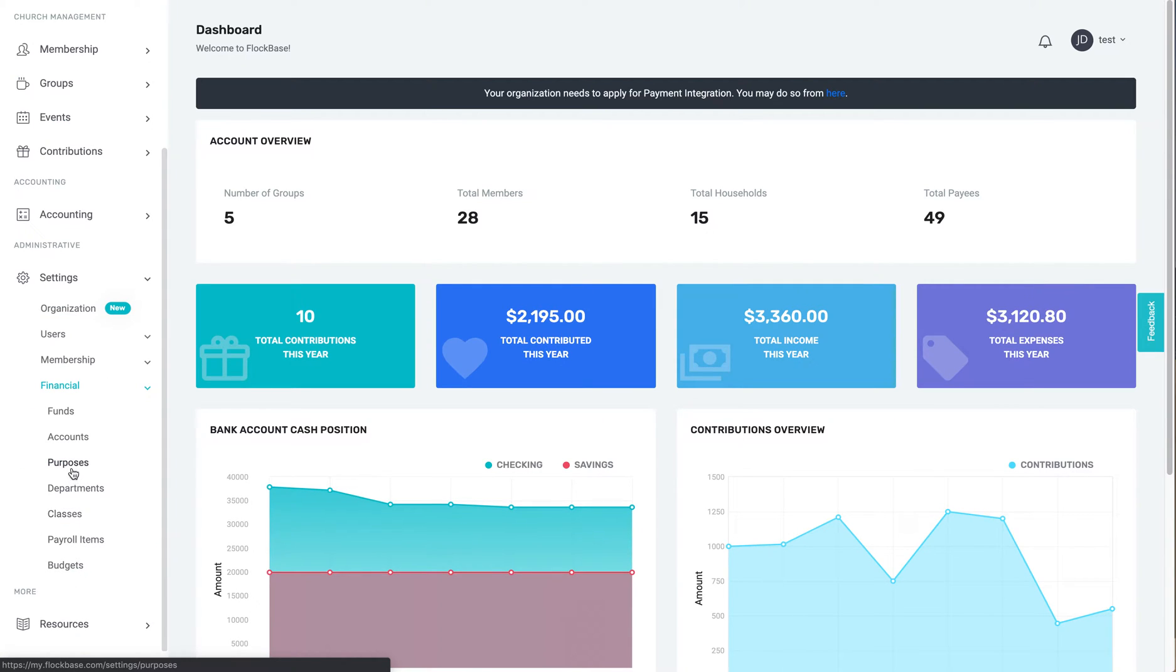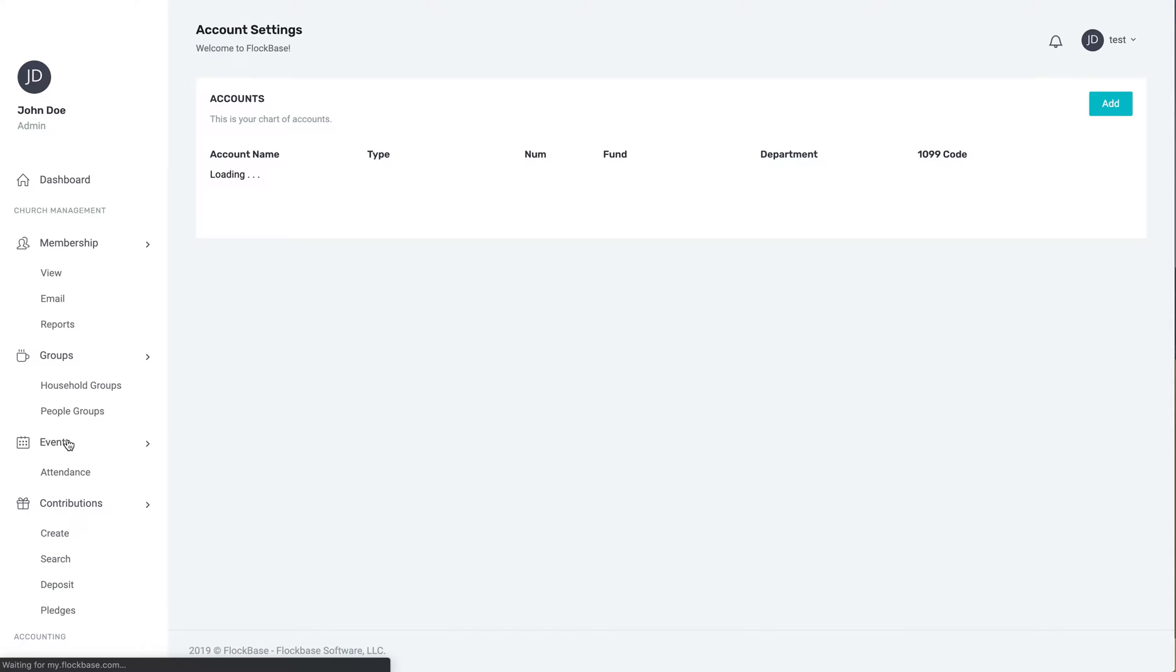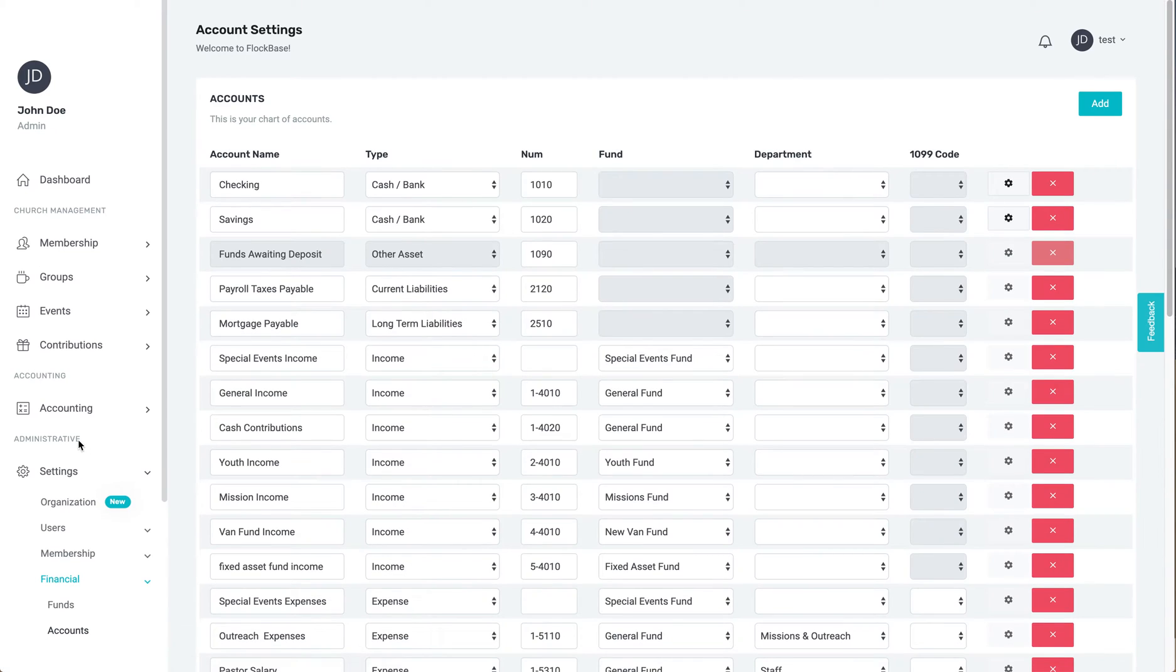Your chart of accounts can be seen and edited here, not from the accounting tab, since edits to your chart of accounts are not part of regular accounting practices.